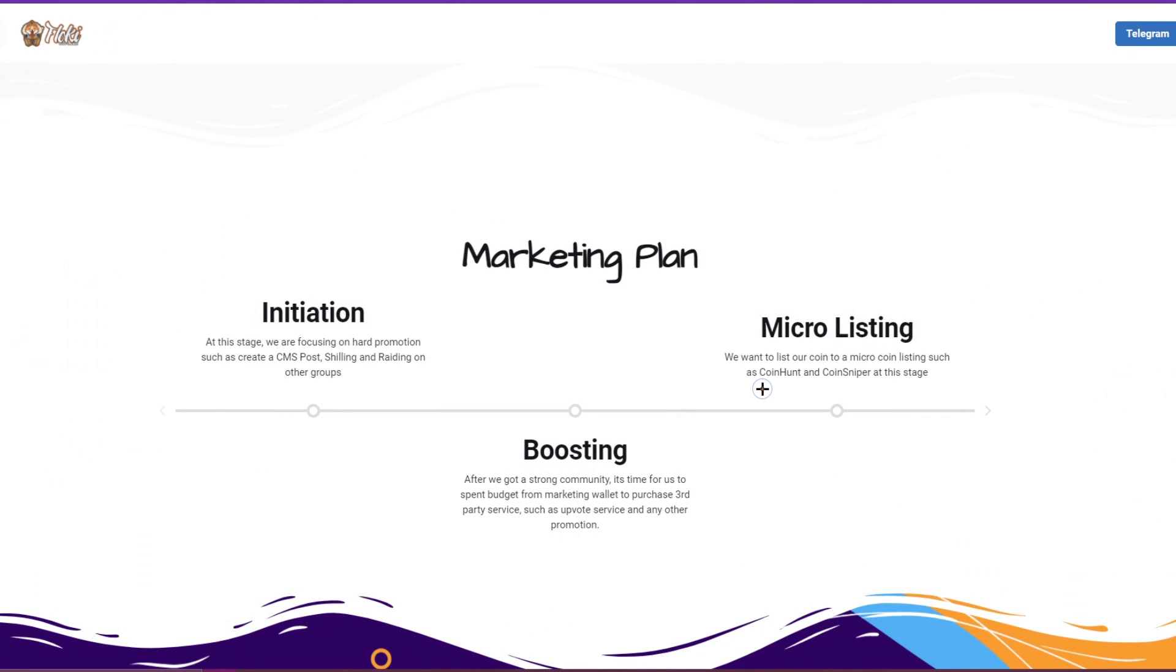Marketing plan initiation - at this stage they are focusing on hard promotion such as creating moonshots, post shilling and rating on other groups, boosting. After we got a strong community, it's time for us to spend budget for marketing wallet to purchase third-party services and any other promotion. Now we got micro listing and you want to list the coin on micro coin listing such as CoinHunt, CoinSniper and others.